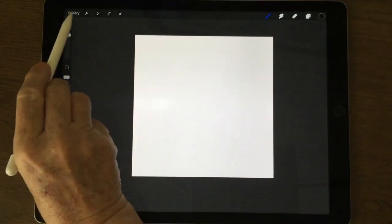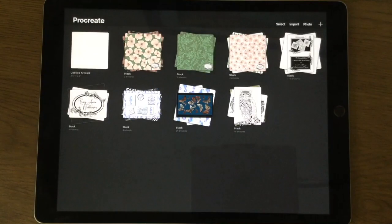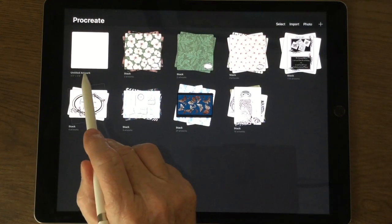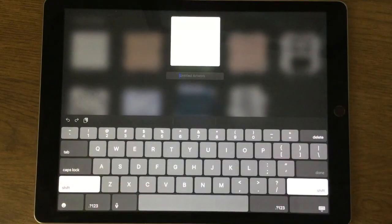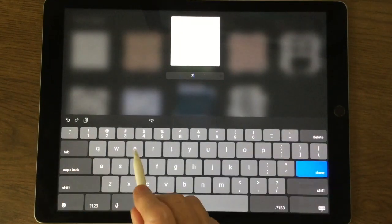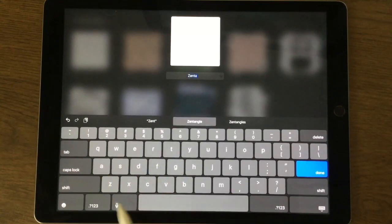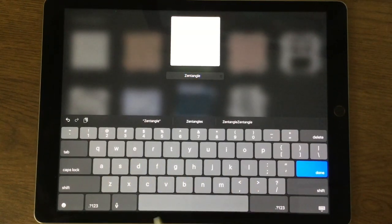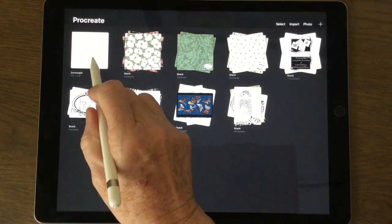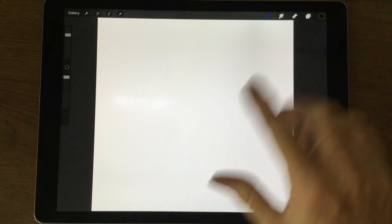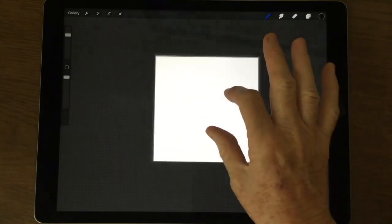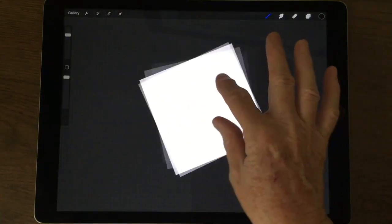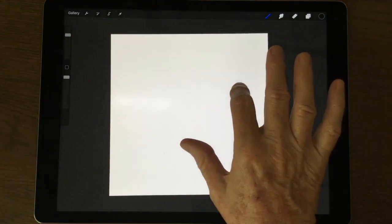Click done and it takes us into our canvas. If I go back and click on that gallery it takes us back into the gallery. We can name our projects, so if I click on that I'm going to call it Zentangle. So we'll go back into our canvas. With our finger and thumb we can pinch that and make it bigger and smaller, turn it around just like you would a Zentangle tile.